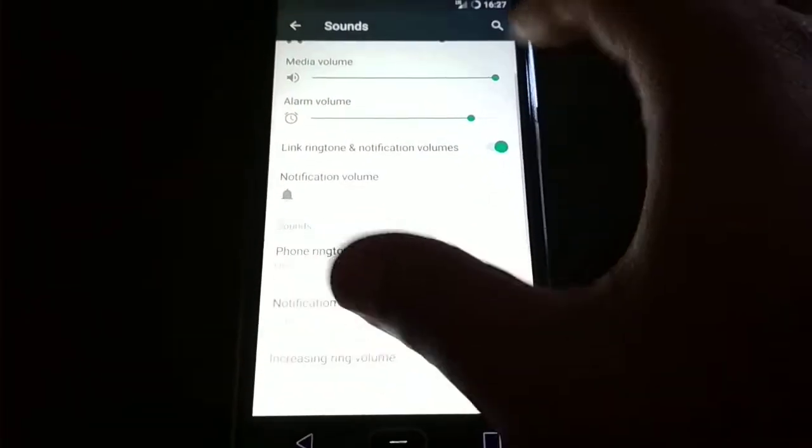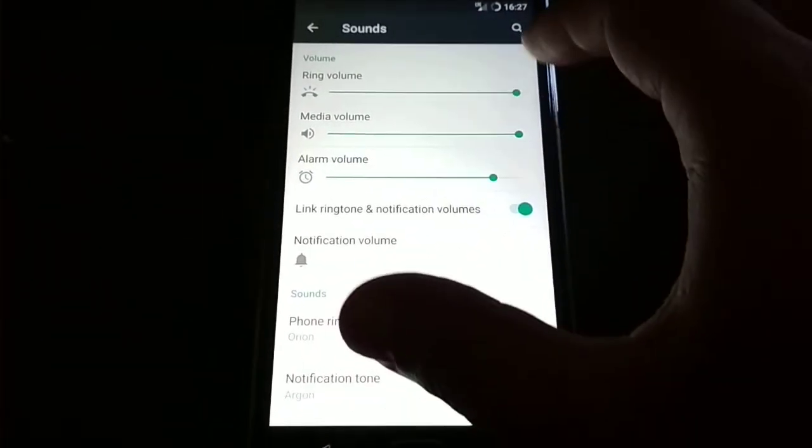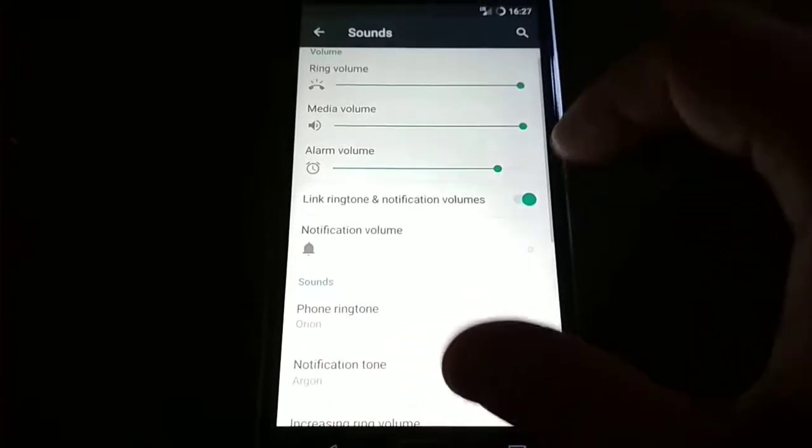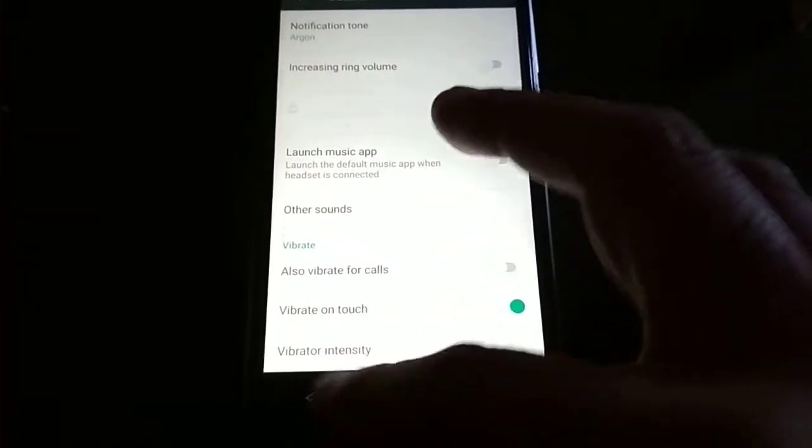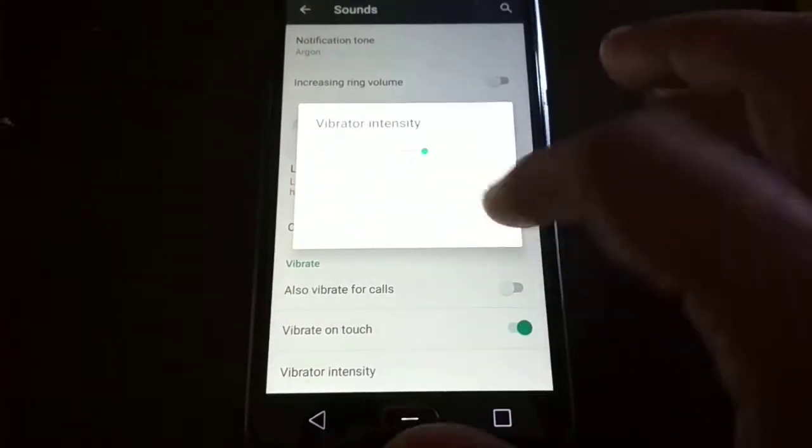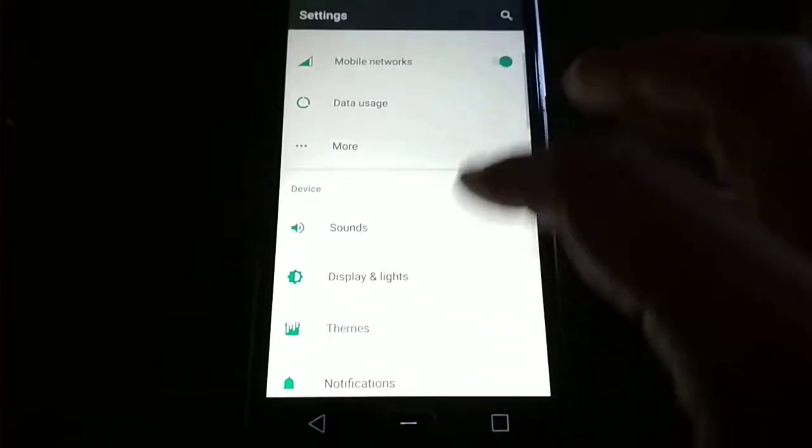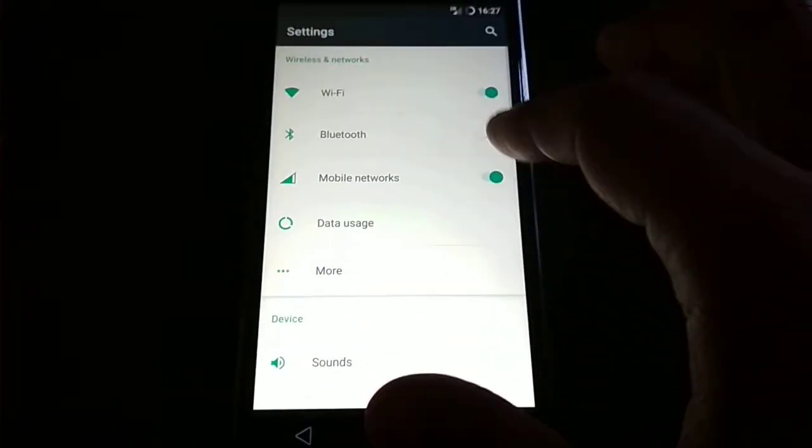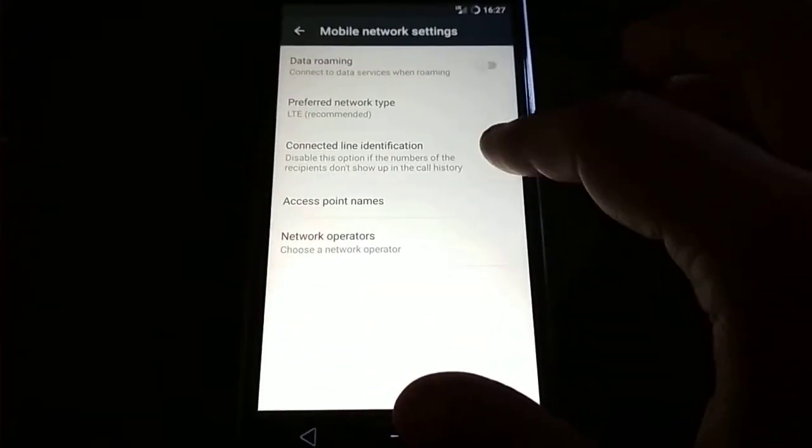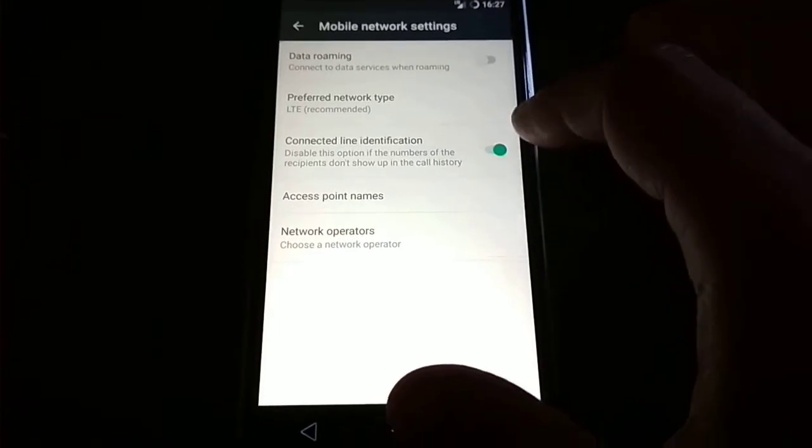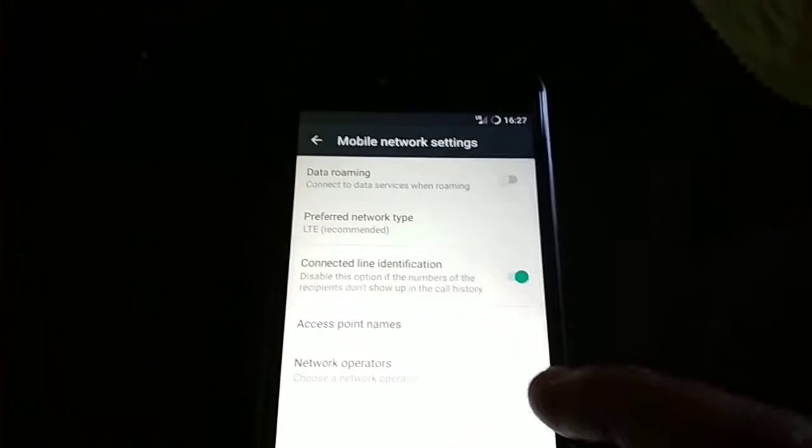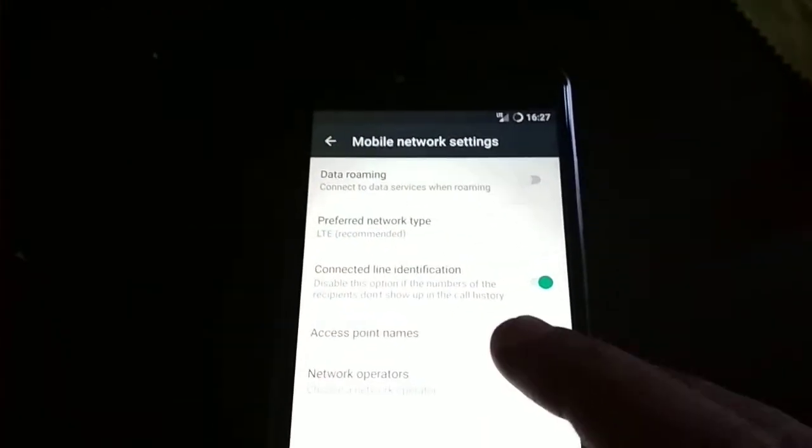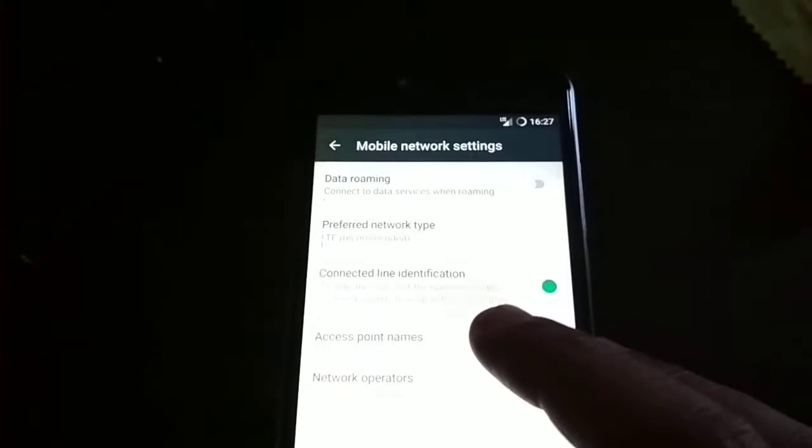You have Bluetooth working, mobile network working, Wi-Fi working, LTE working. You have the 4G working fine.